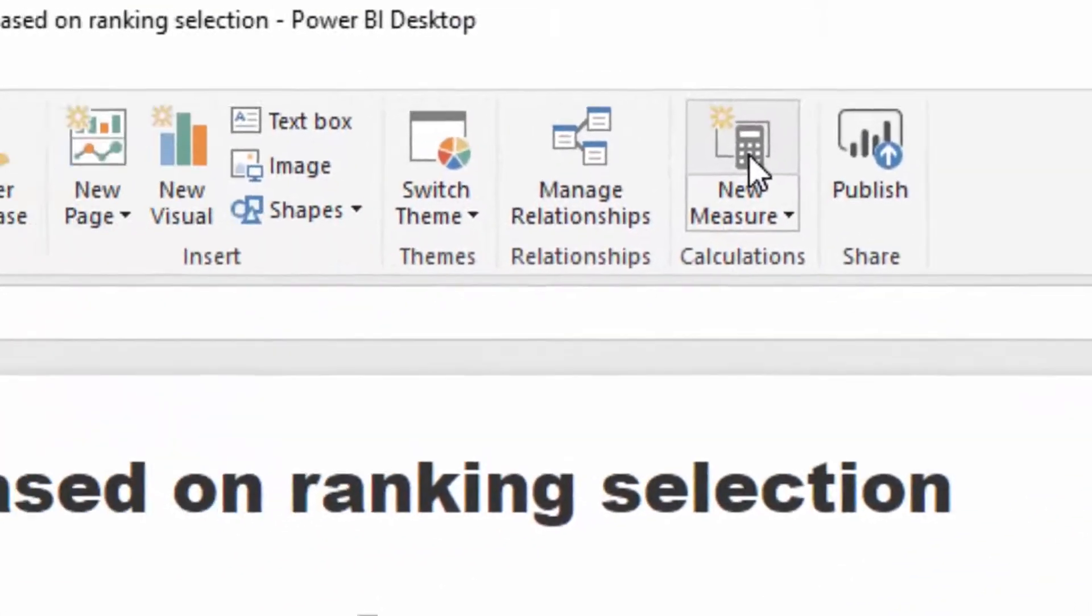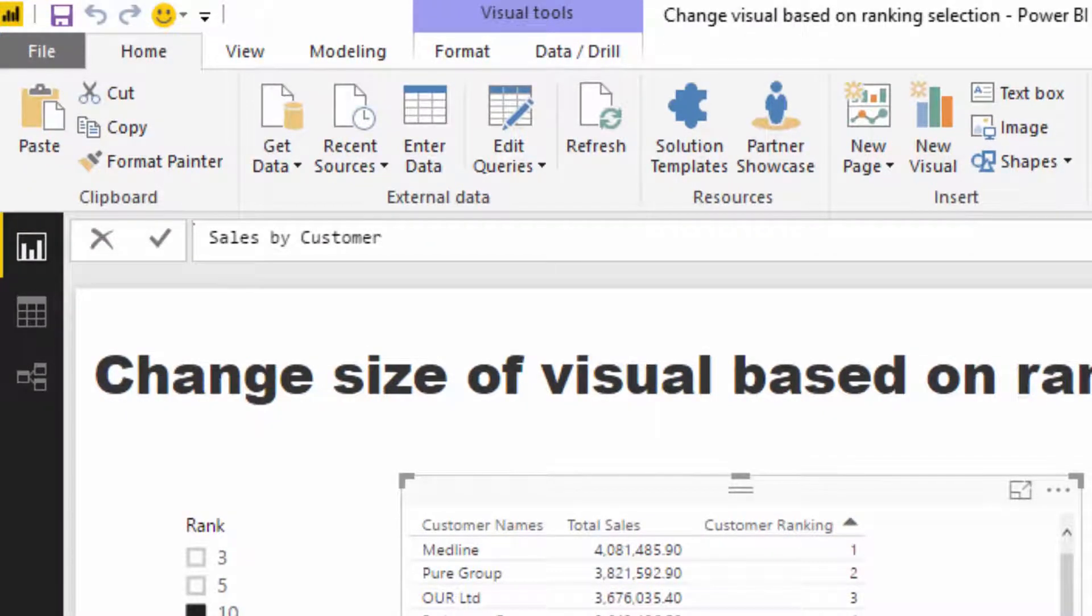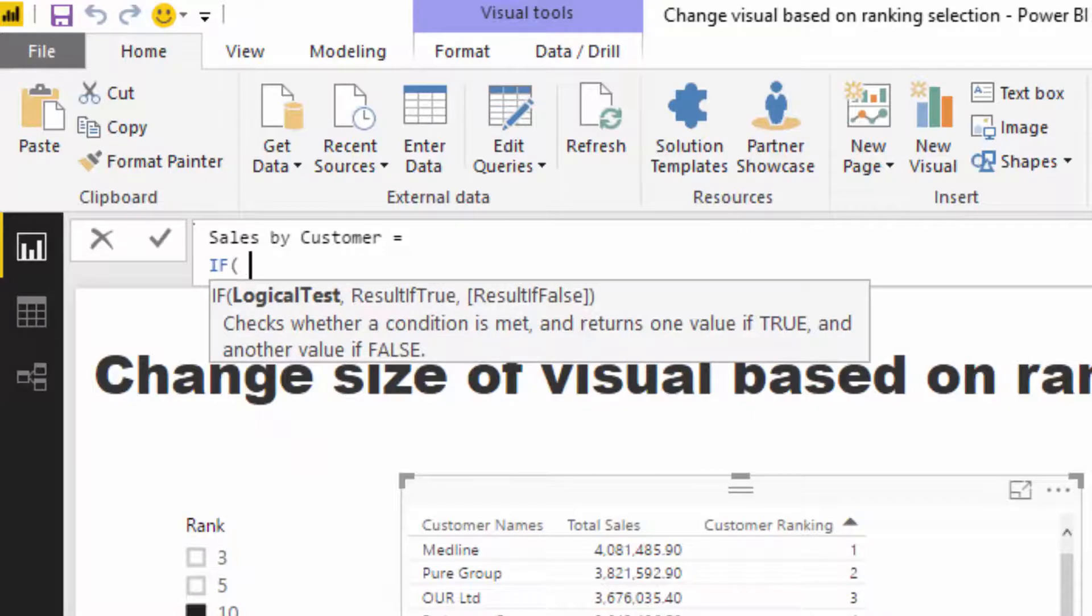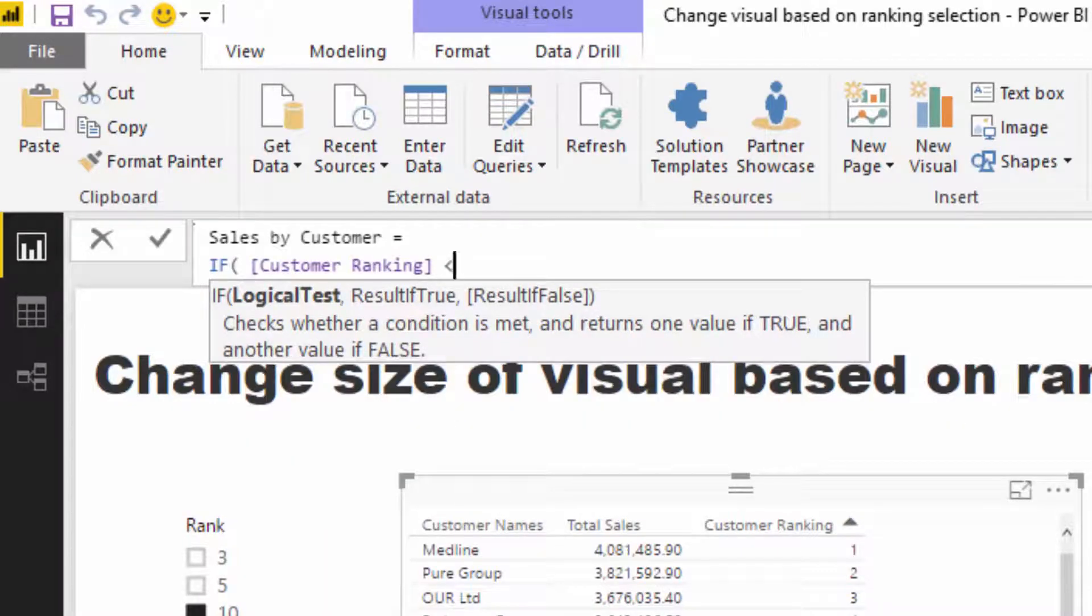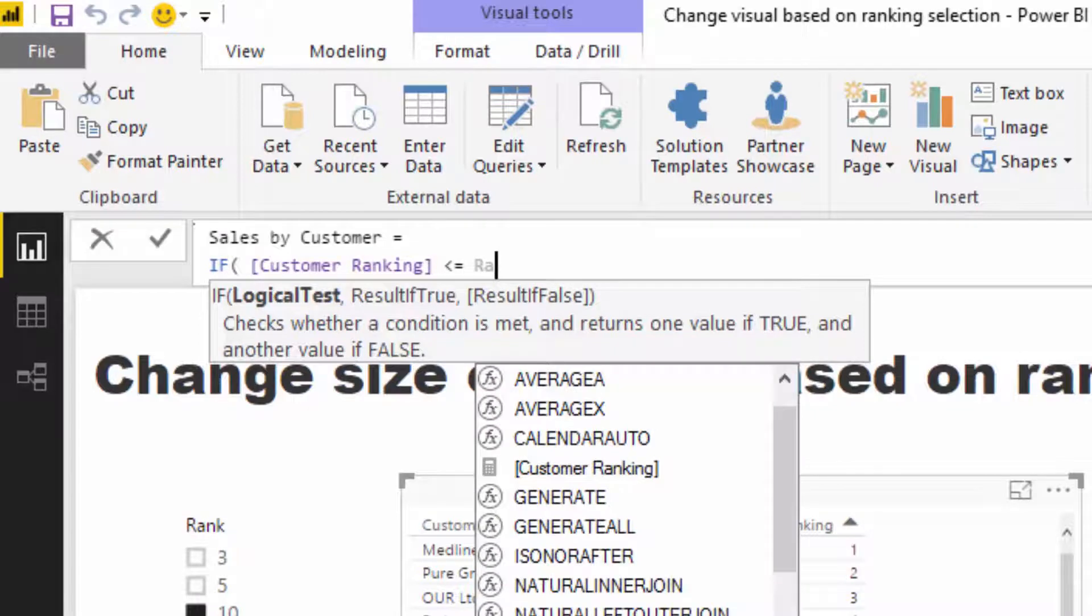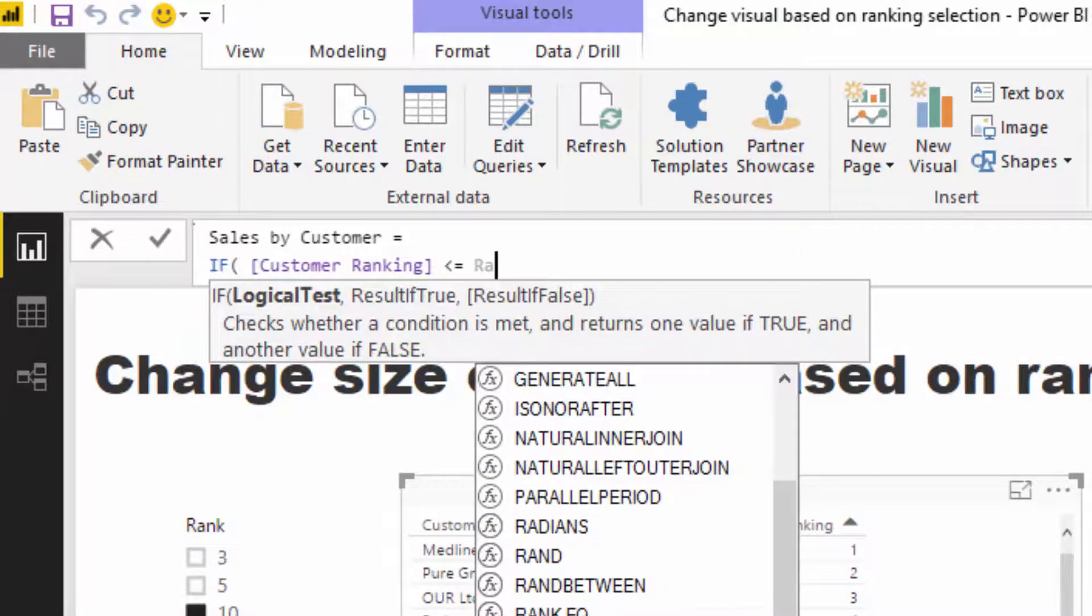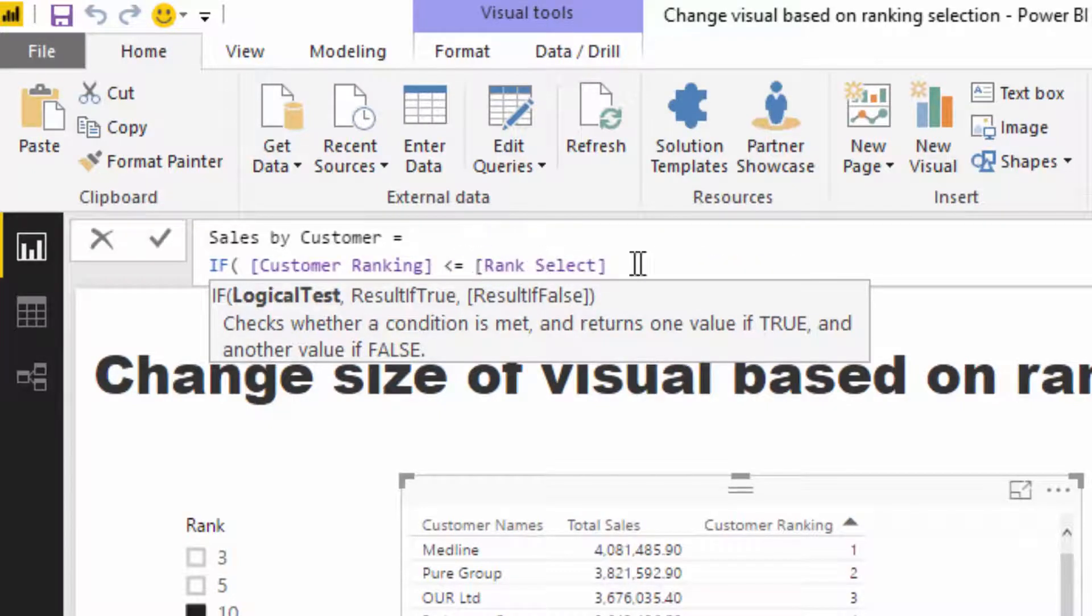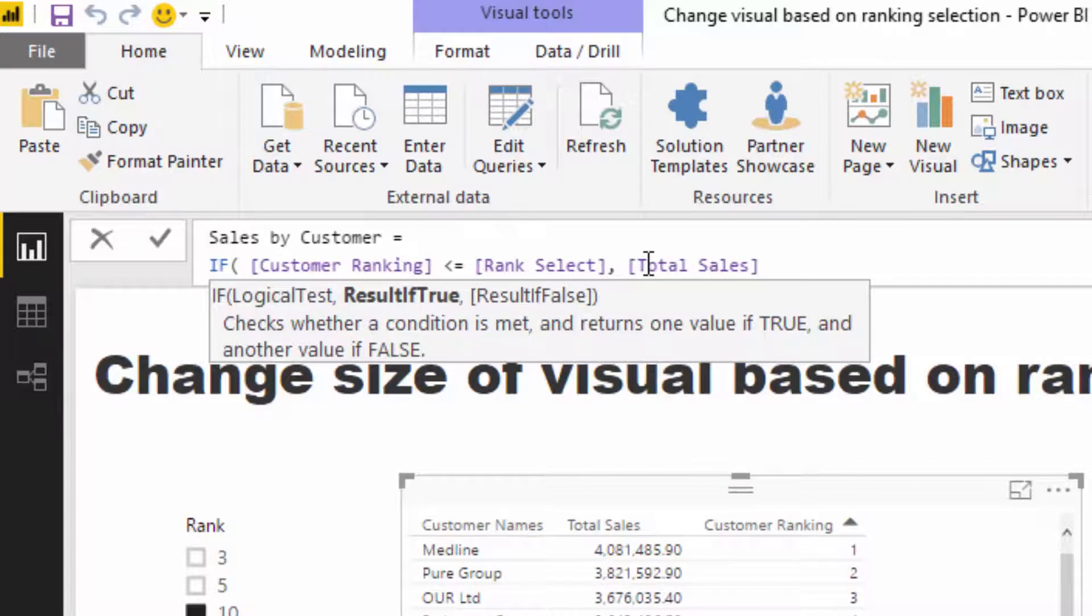Okay, so now we've got a customer ranking. We can then now go sales by customers. And now we just need to write some logic to incorporate those two measures that we've done. So I'm just going to go if the customer ranking is less than or equal to the rank select, if it's less than or equal to rank select, then what we want to do is make it total sales. And if it is not, then we just want to go blank.